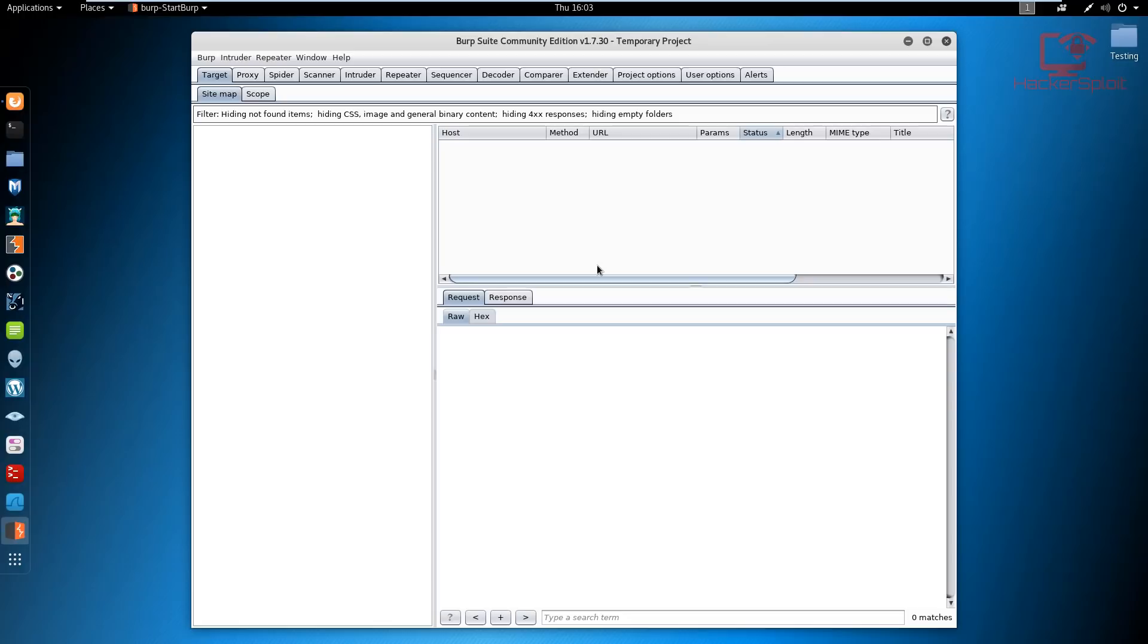When you talk about automatic spidering with Burp Suite, it's essentially when Burp is spidering, it follows links and it will start identifying files, folders, and forms from the web application. The great thing about this is it will record all the requests and responses while it's performing the spidering process.